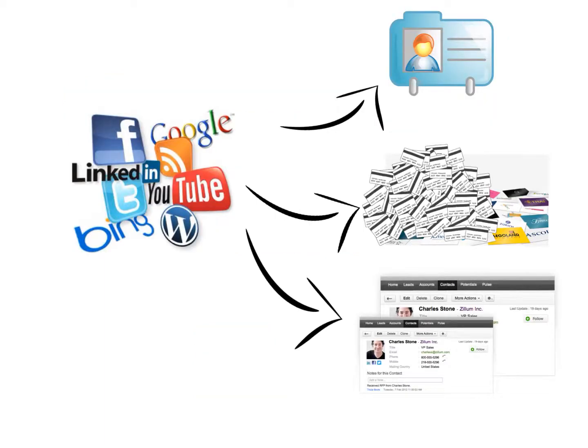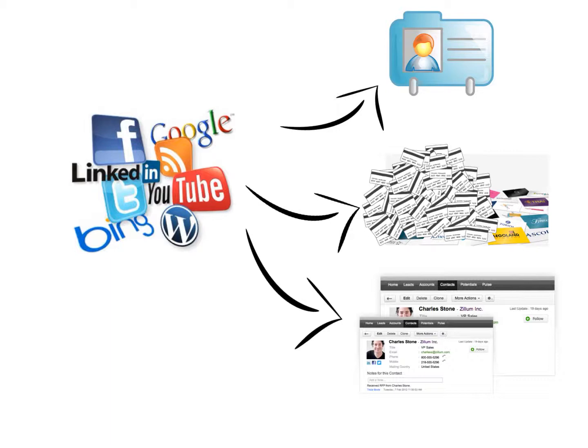You see, where most business people go wrong is that they take all the information they gather from business cards, contact lists, and other sources of information, and they put that information in lots of different places. It might be a piece of paper, or a database, or some type of contact information system.